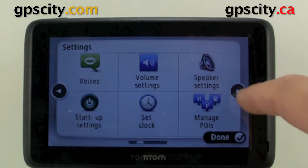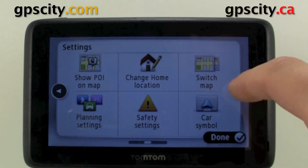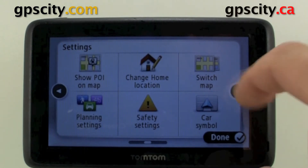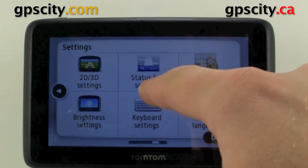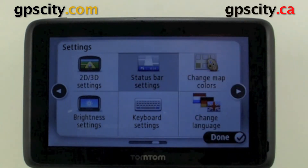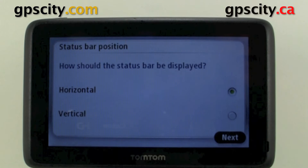We're going to need to page over, and we have the status bar here. So let's go into it.